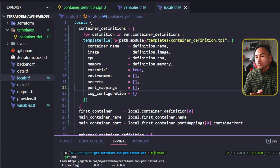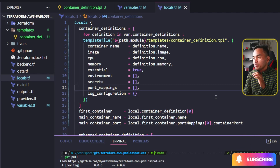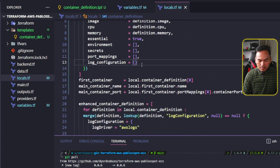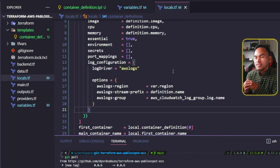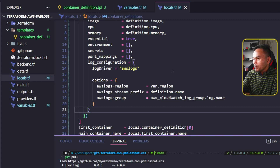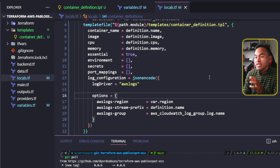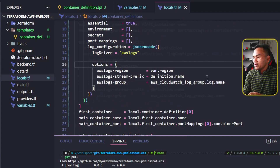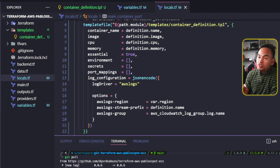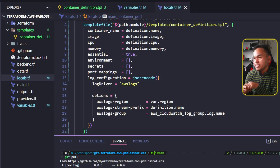To set the log configuration variable, I can simply copy what I've already set up at the later part of this code. And because the variables inside my template file expect the value to be a string, I need to wrap this block with jsonencode. And because I'm now setting the log configuration as part of the whole interpolation, I can now get rid of the enhanced container definition local parameter. I have three properties here that are currently empty: environment, secrets, and port mappings.